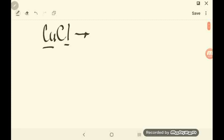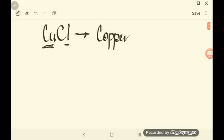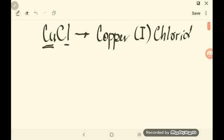Following the stock system to name CuCl, it's pretty much the same as naming binary compounds, with the only difference being Roman numerals to indicate the charge used during bonding. We start by naming the cation Cu, which is copper, and the charge used is 1. So you write copper, then in parentheses the Roman numeral I, followed by the root name of chlorine with ending -IDE. So the name of this compound is copper(I) chloride.